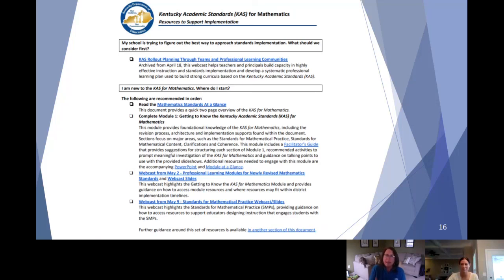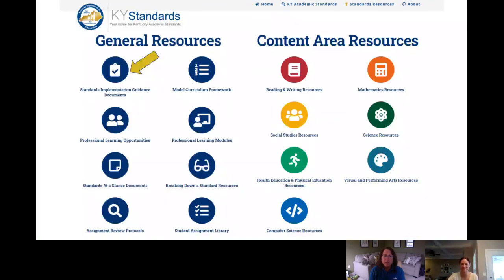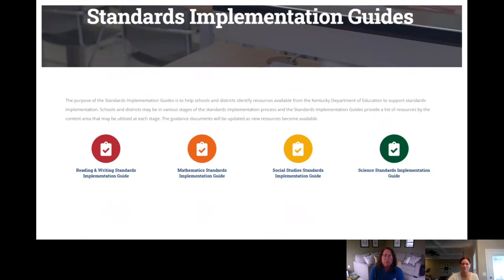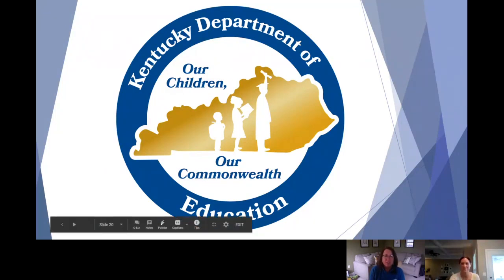You can find these implementation guidance documents not only for mathematics but also for reading and writing, science, and social studies. To find them, go to kystandards.org, click on the standards resources button, and click on the very first one under general resources — that's an appropriate spot since it's one of the first places you'd want to go when thinking about implementation. Once you click on that, you'll see all the available content areas and the specific resources for each. Thank you for joining us for supports and resources for leadership.